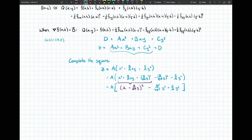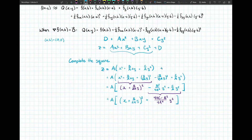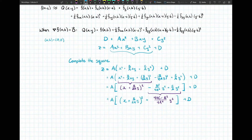The two remaining terms both have y squared, so we can collect those together. Completing the square results in x shifted by a bit of y, all squared, plus another y squared term. And of course we have the extra plus d, which only moves the function up or down in the z direction.